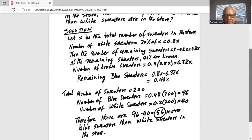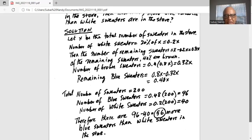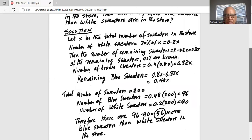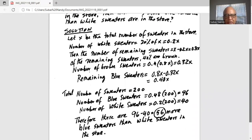Now X, the total number of sweaters, is given as 200. So the number of blue sweaters is 0.48 times 200, which is 96. And the number of white sweaters is 0.2 times 200, which is 40. Therefore, there are 96 minus 40, equal to 56 more blue sweaters than white sweaters in the store.